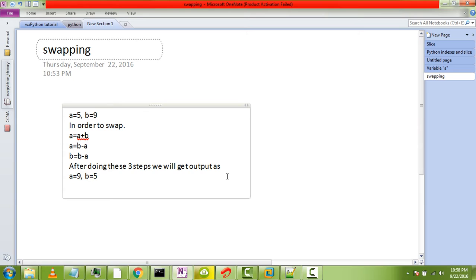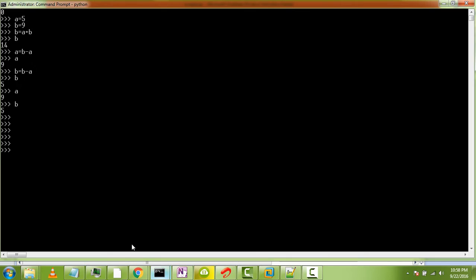But Python has a speciality for swapping. Here we use comma operator. Let me tell you about comma operator.